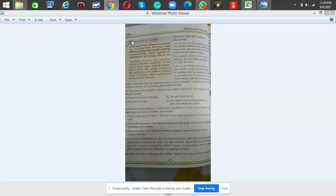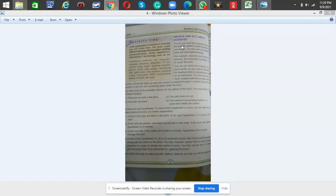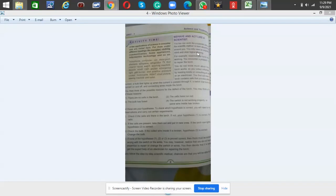This is unit one, science and technology: behave and act like a scientist. You too can work like a scientist and use the scientific method to learn about things around you. You only need an inquisitive mind and clear, logical thinking.